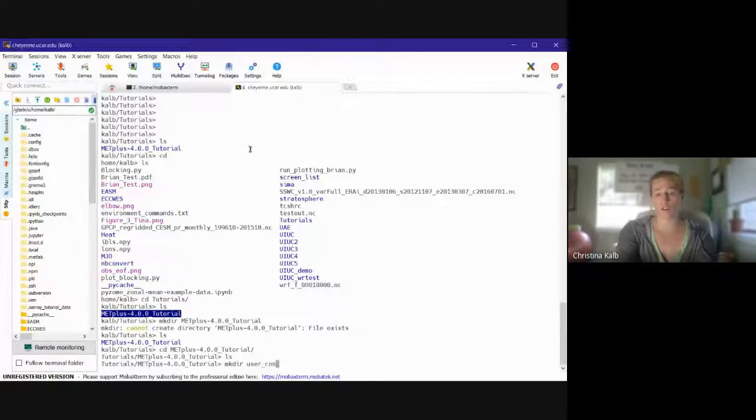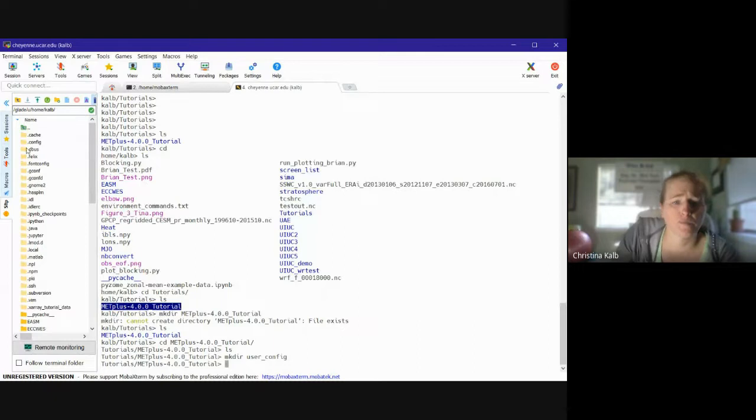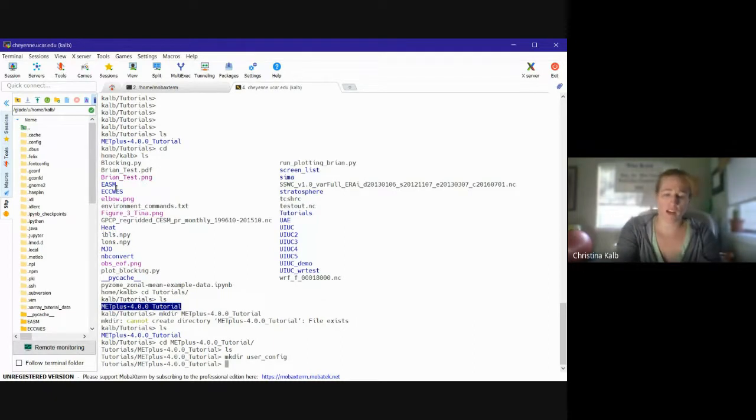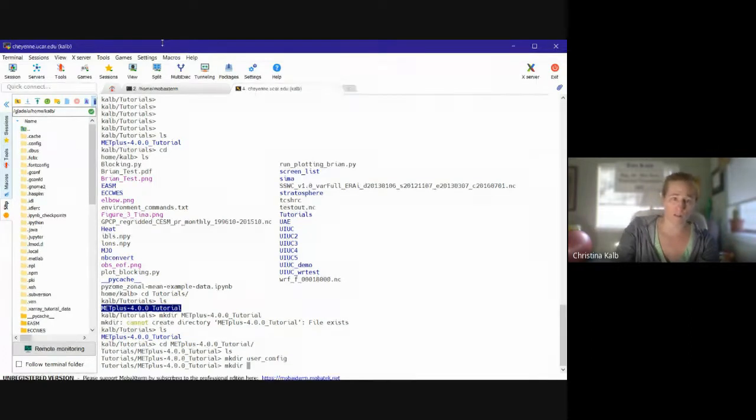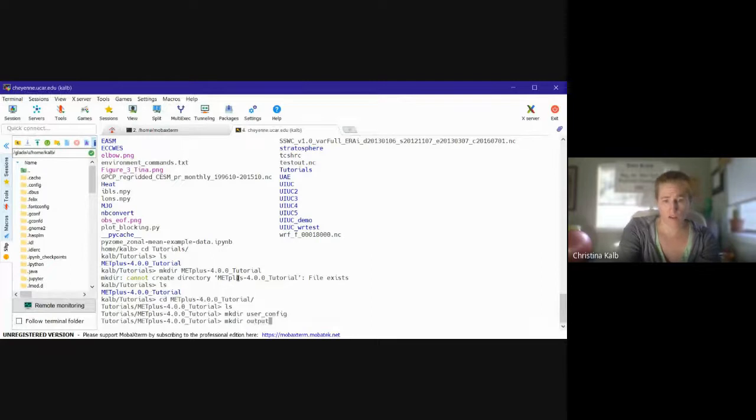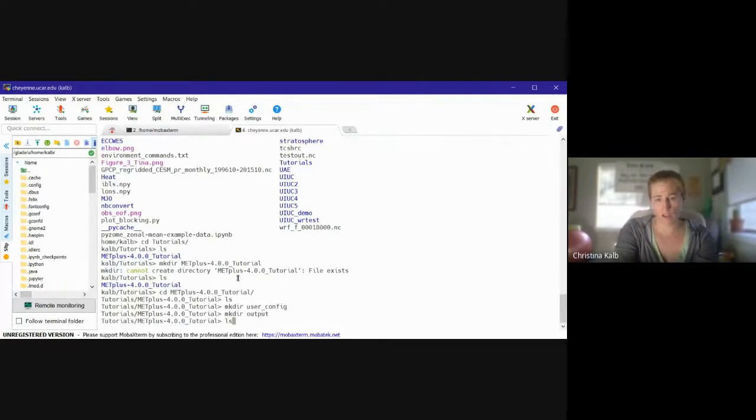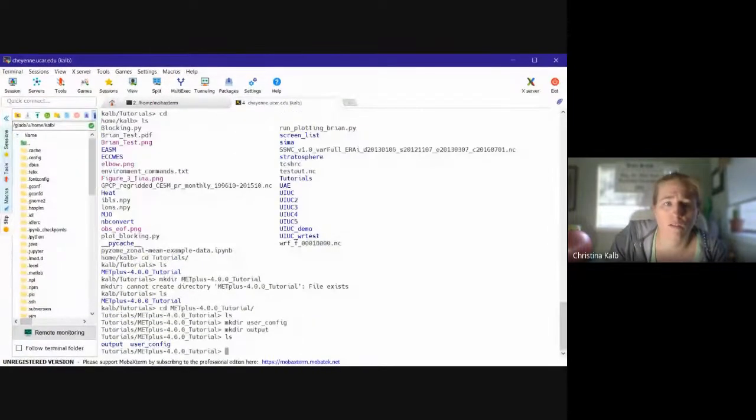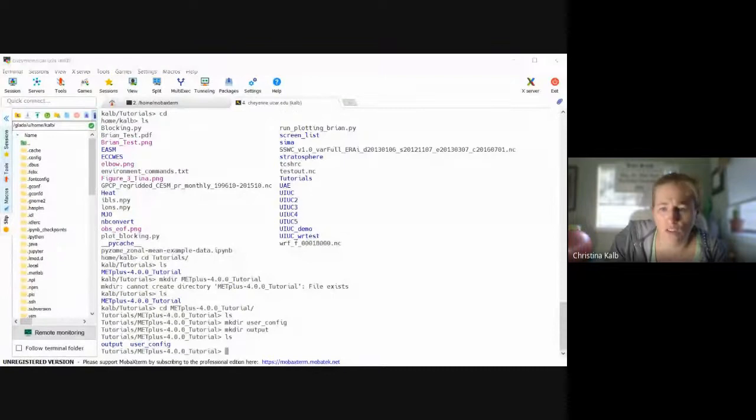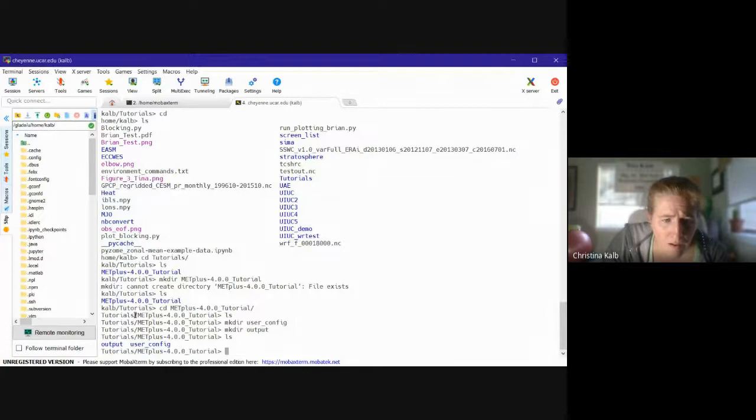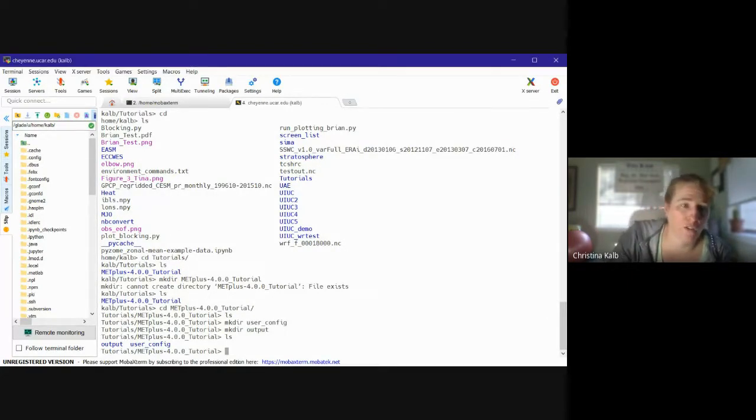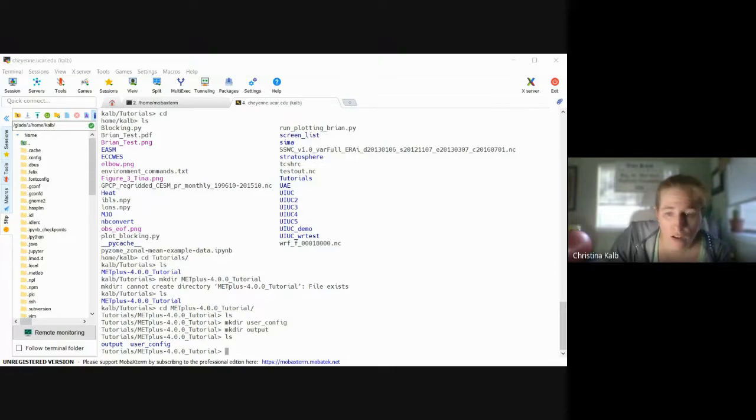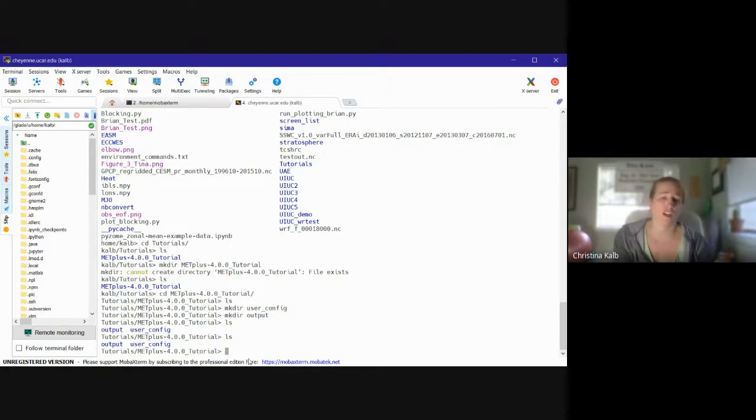user_config and then for my configuration files, and then I'll make another one called output. So there's all of my those two directories. I apologize every time I switch screens I get a notification on my computer. I really need to turn that off.